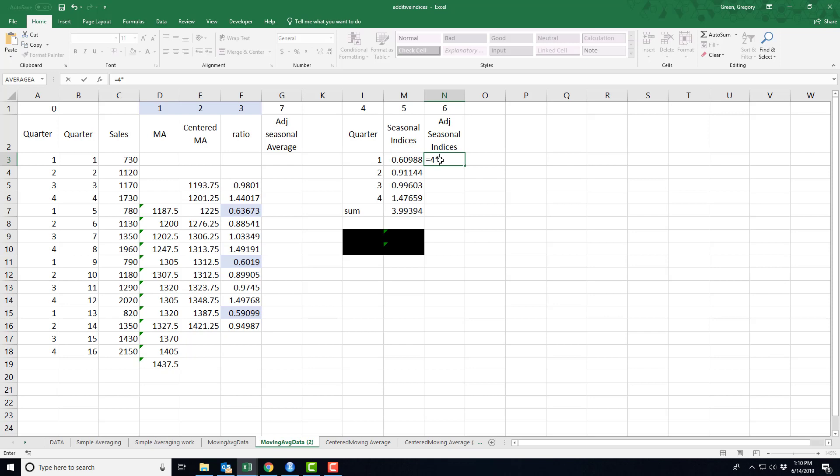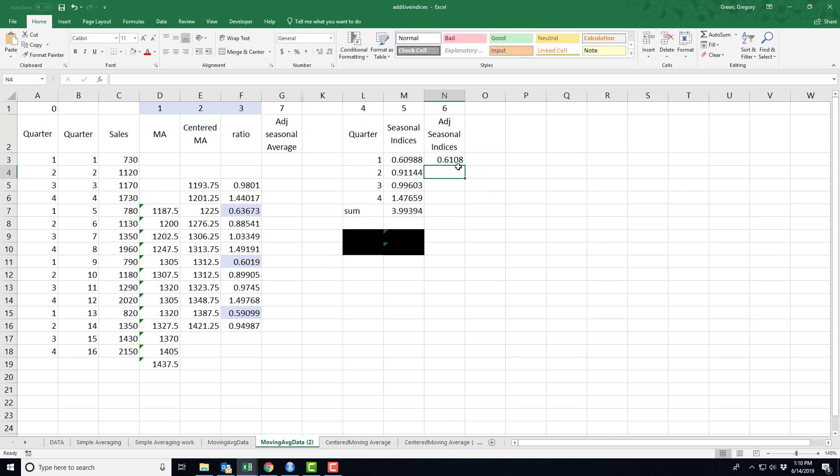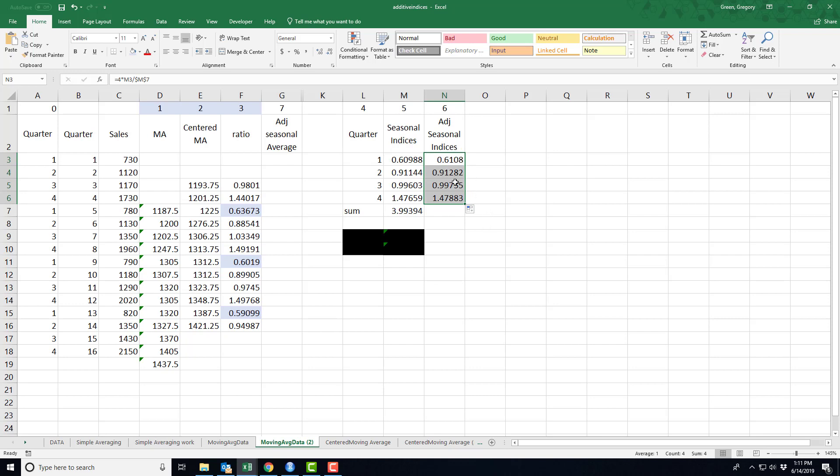Then I'm going to multiply that by this seasonal index. And then I'm going to divide by this sum. So there we go. I now have my seasonal indices or seasonal adjustment numbers.